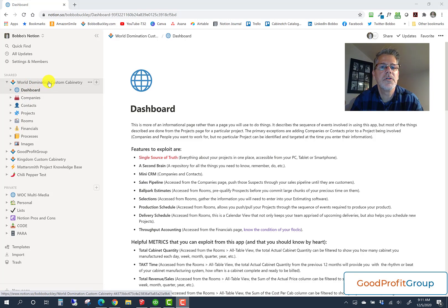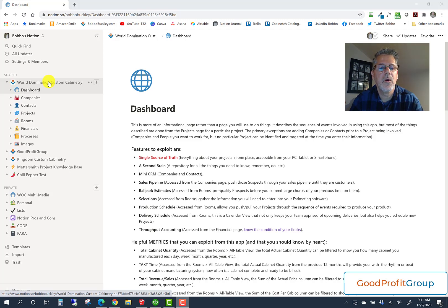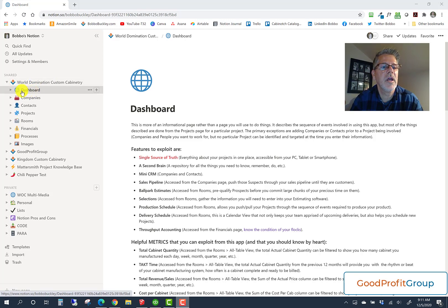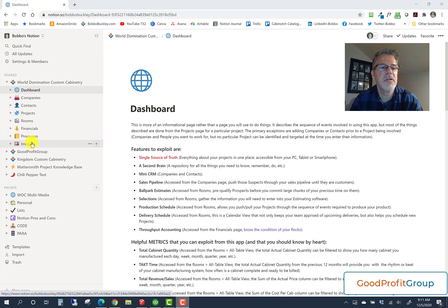Notion is the engine behind it, and it is a codeless — well, there are some formulas involved — but it's a codeless programming app that allows you to create your own app. I've created a template for custom cabinet makers. Going over the different sections or pages, we have a dashboard, companies, contacts, projects, rooms, financials, processes, and images. I'll touch on those briefly in this video, and then I'll go into depth into each one in their own videos.